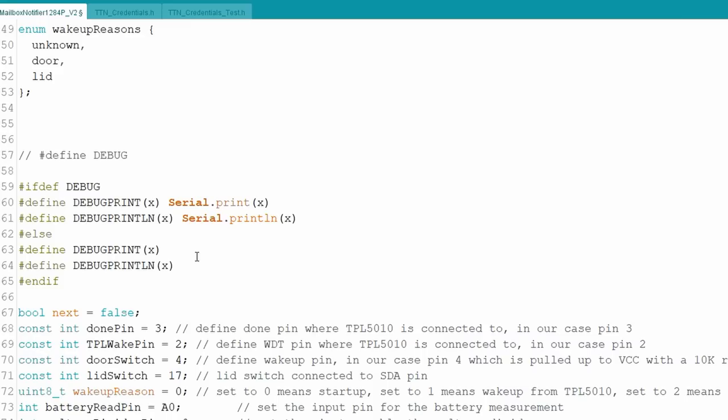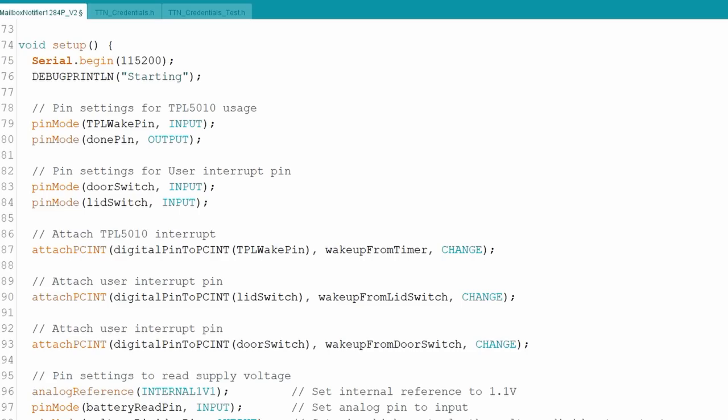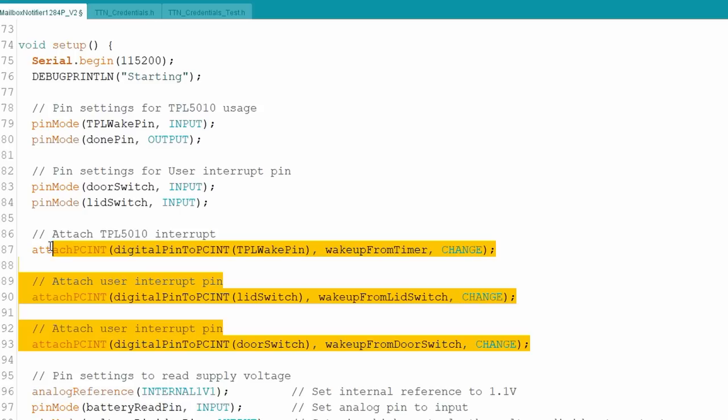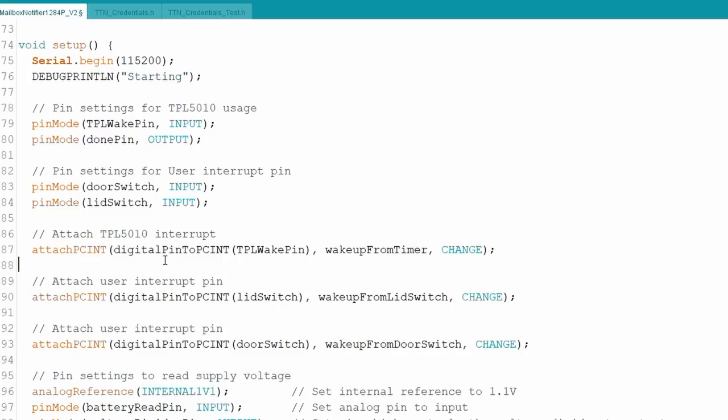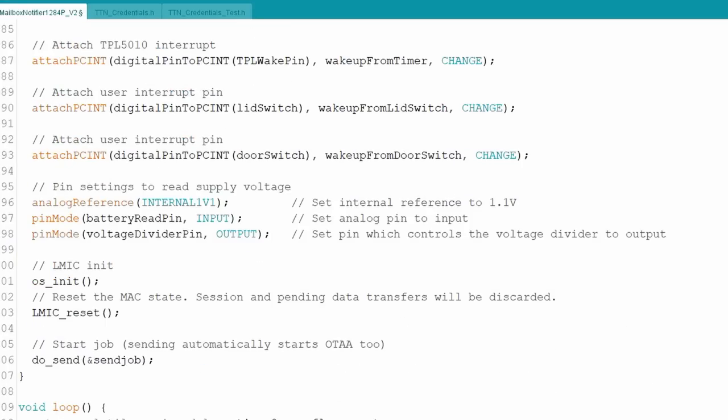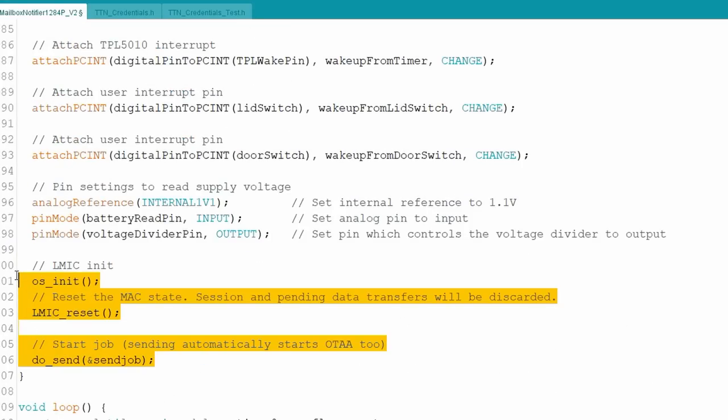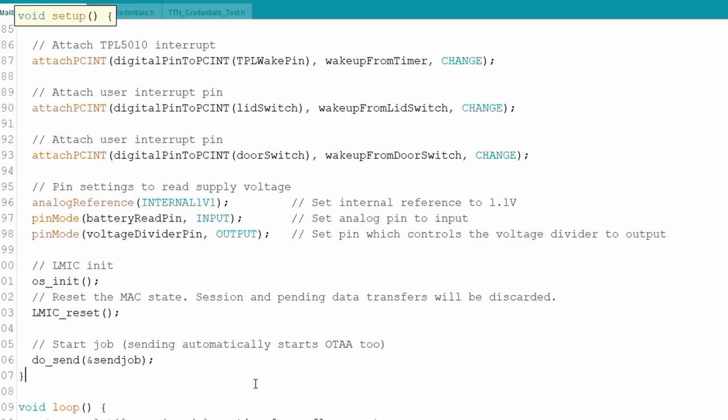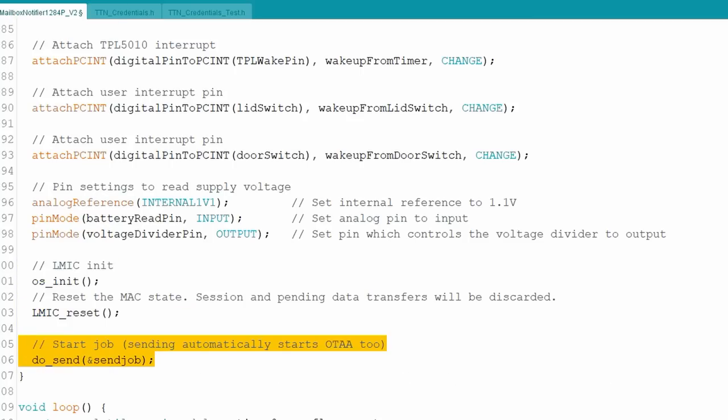Let's now jump to setup. Here we attach the three pins to interrupt routines. Like that, the MCU wakes up if one of the switches is closed or if the TPL5010 generates a signal. Then LoRaWAN is initialized. And a first message is sent. Because this place is only reached if our node was reset and lost all data, it will join the network here.